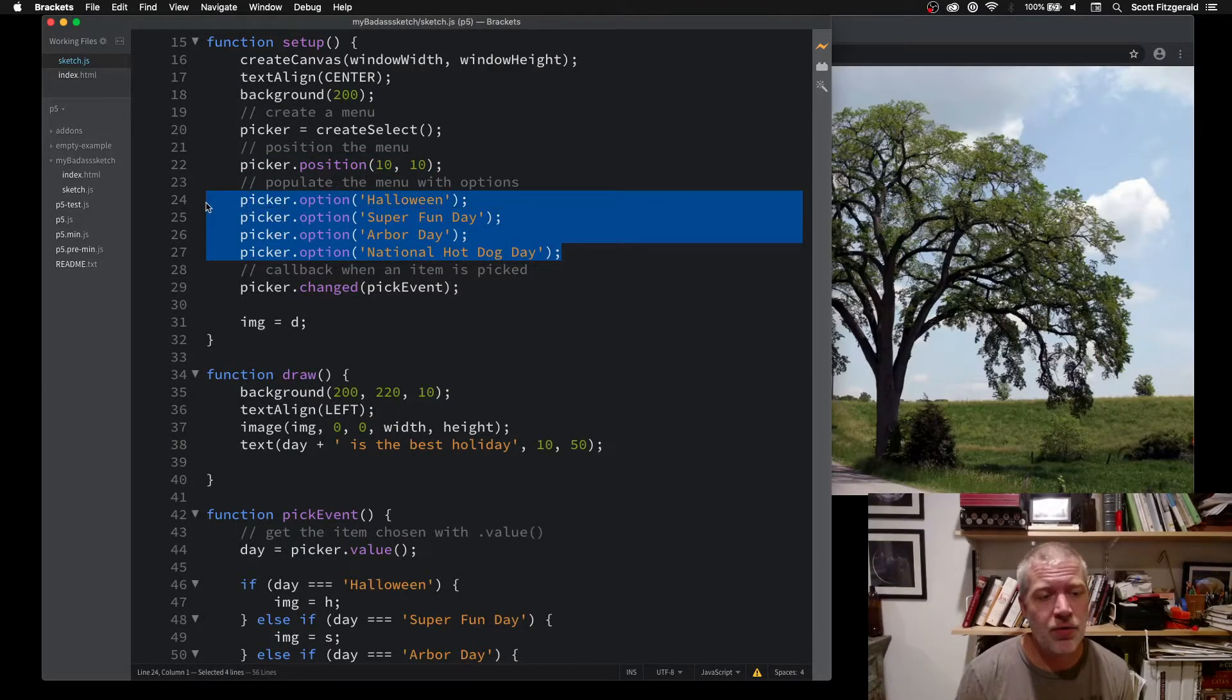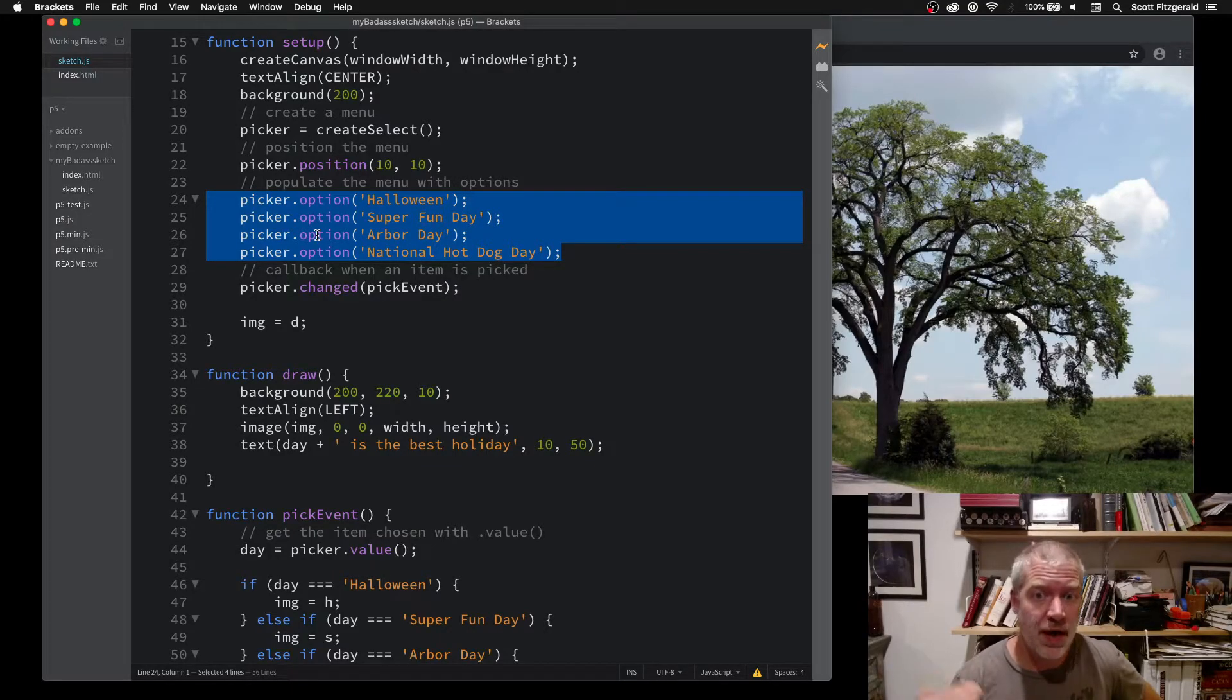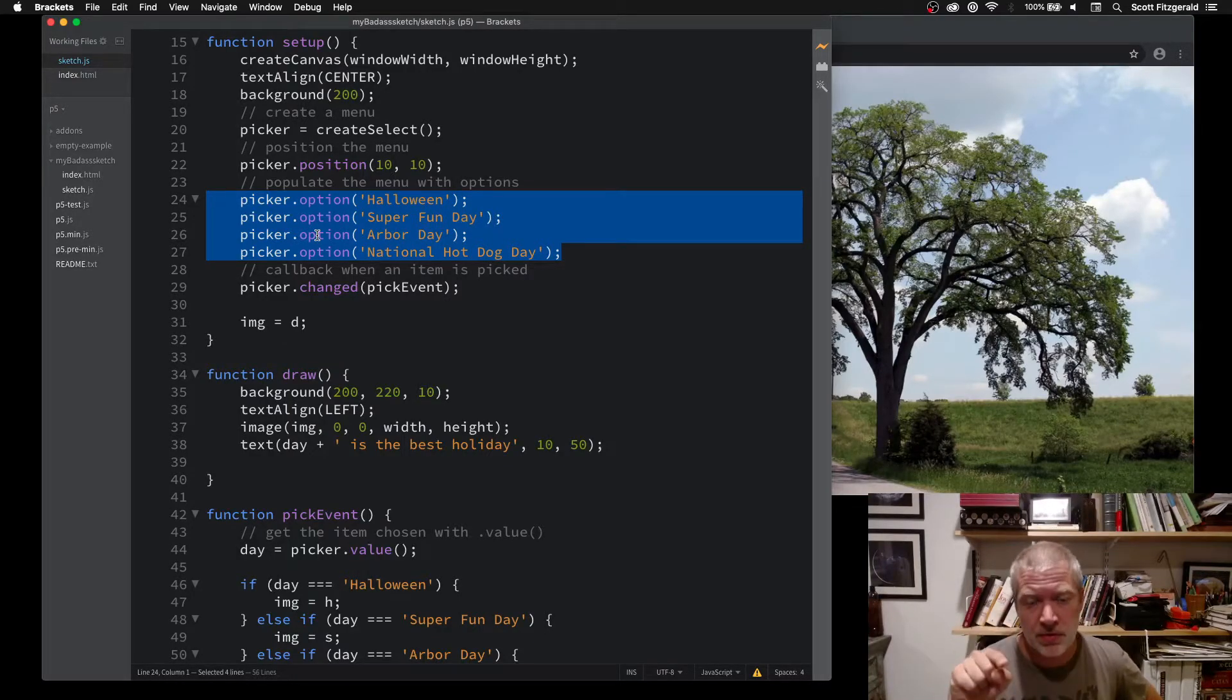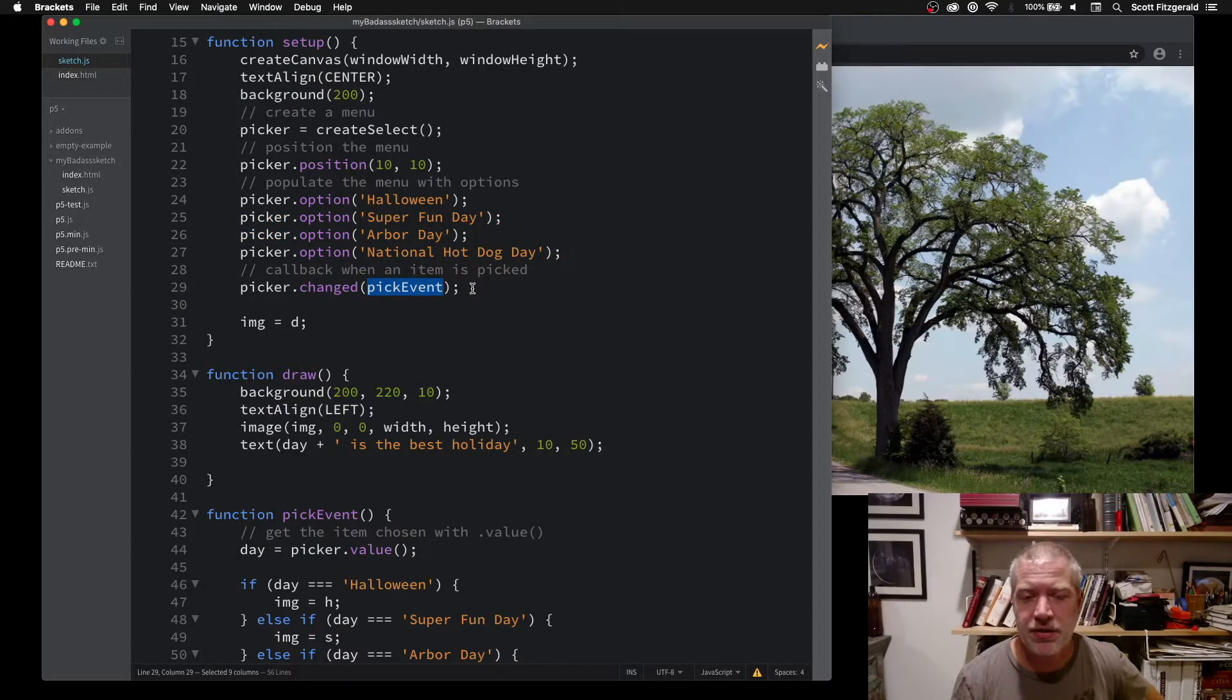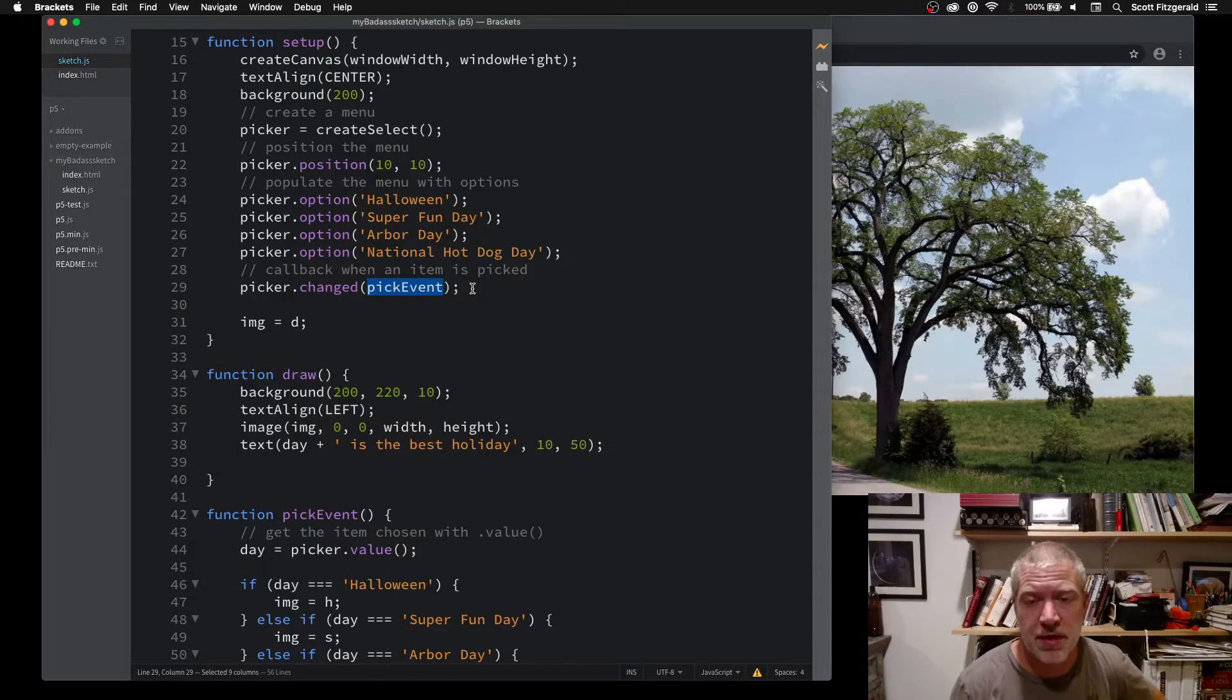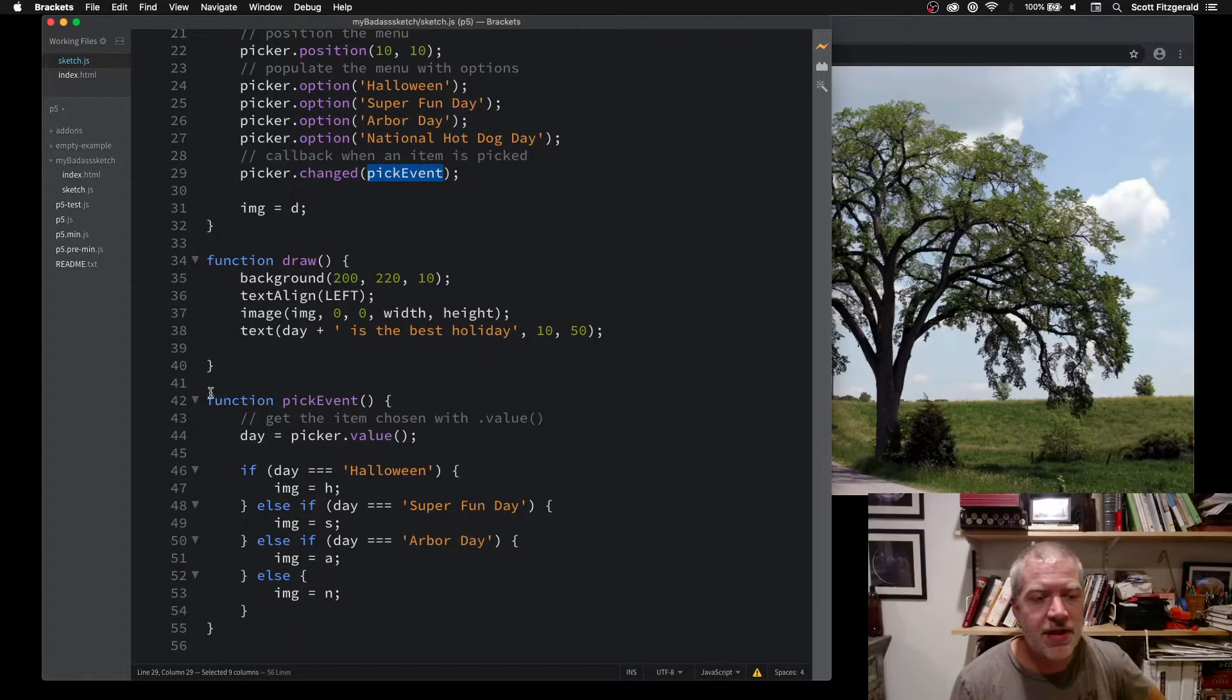The one other thing that you're going to need to do is give a callback to describe what happens when something is selected, when somebody clicks and then moves down to one of the options. Here I've got it as a function called pickEvent. This is kind of self-explanatory, what event we're choosing.